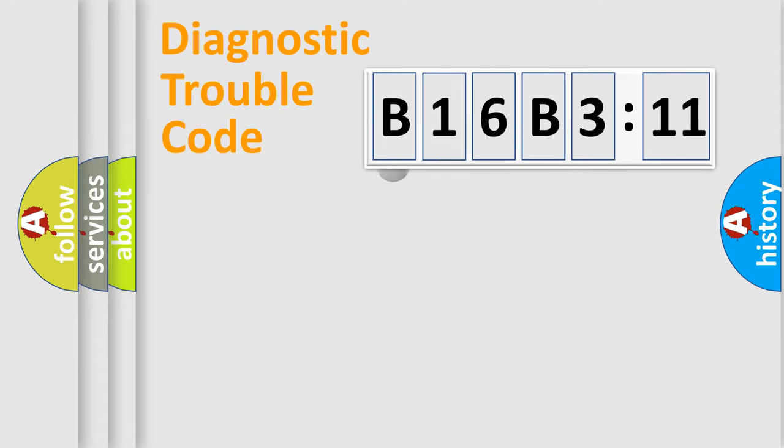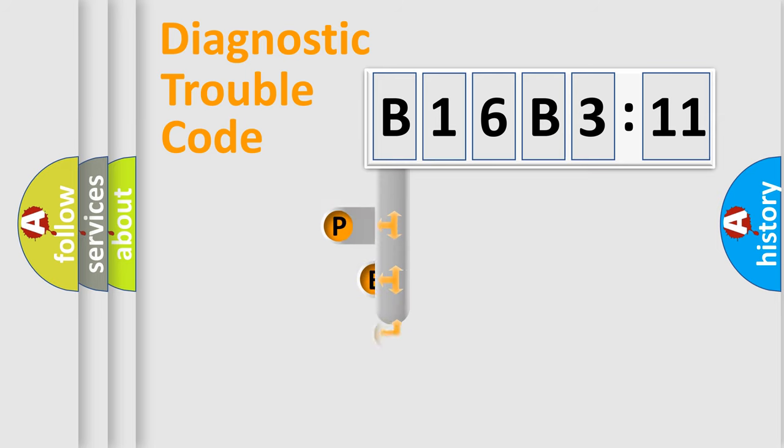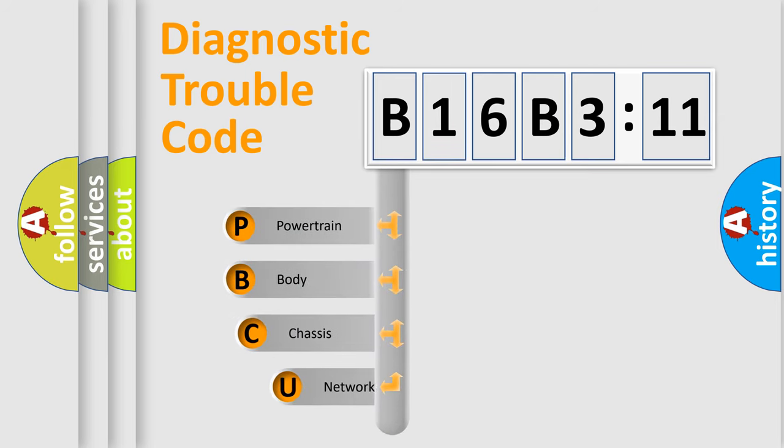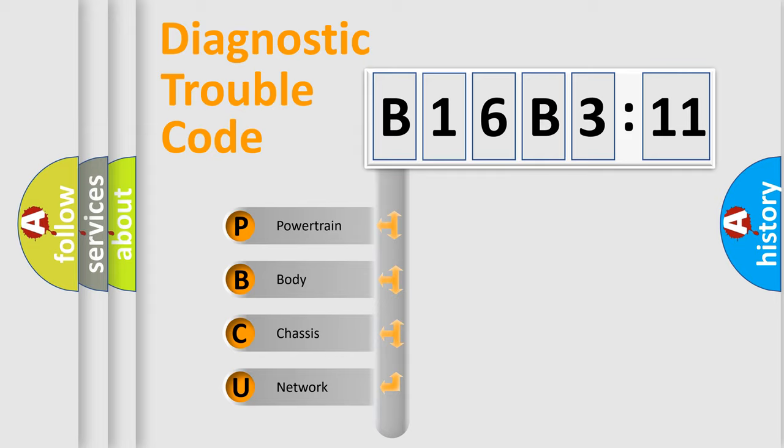First, let's look at the history of diagnostic fault code composition according to the OBD2 protocol, which is unified for all automakers since 2000.